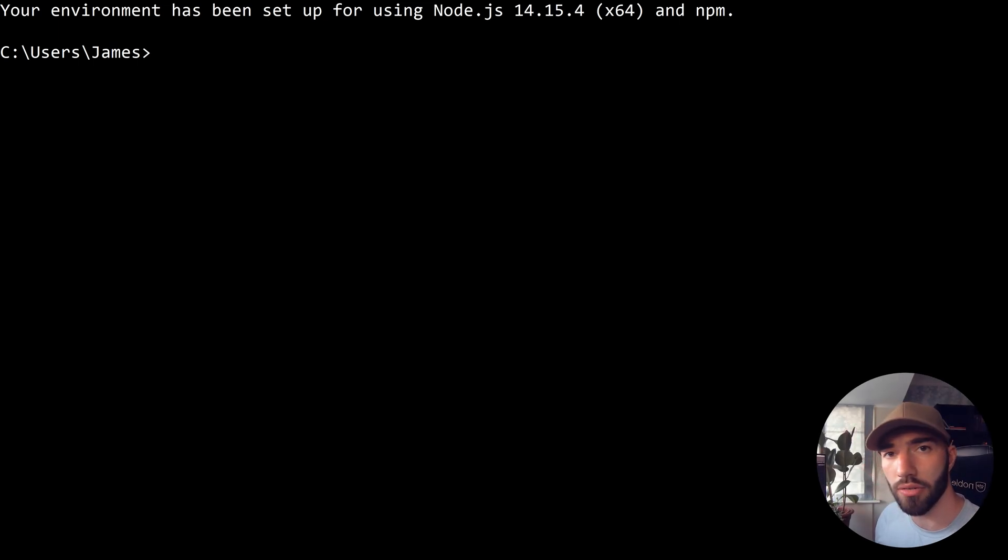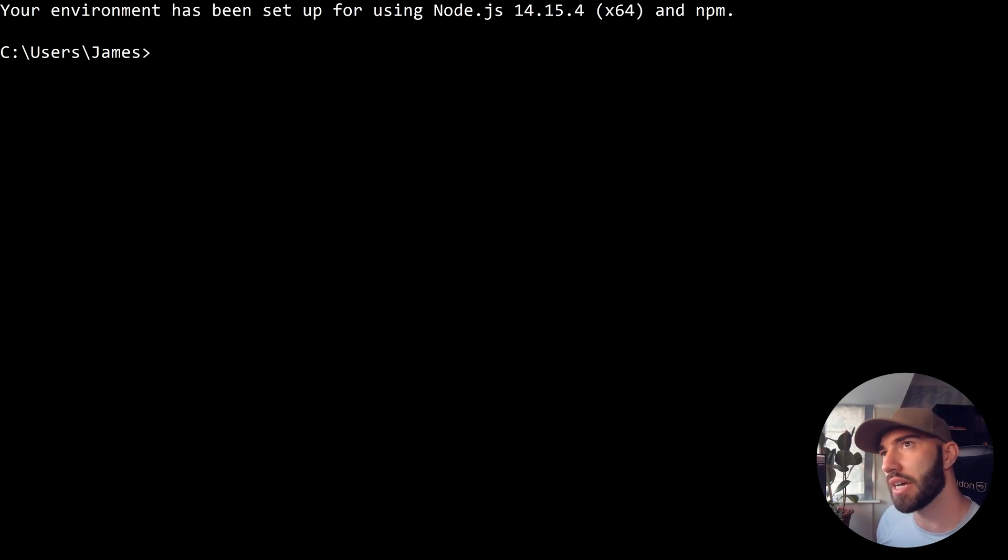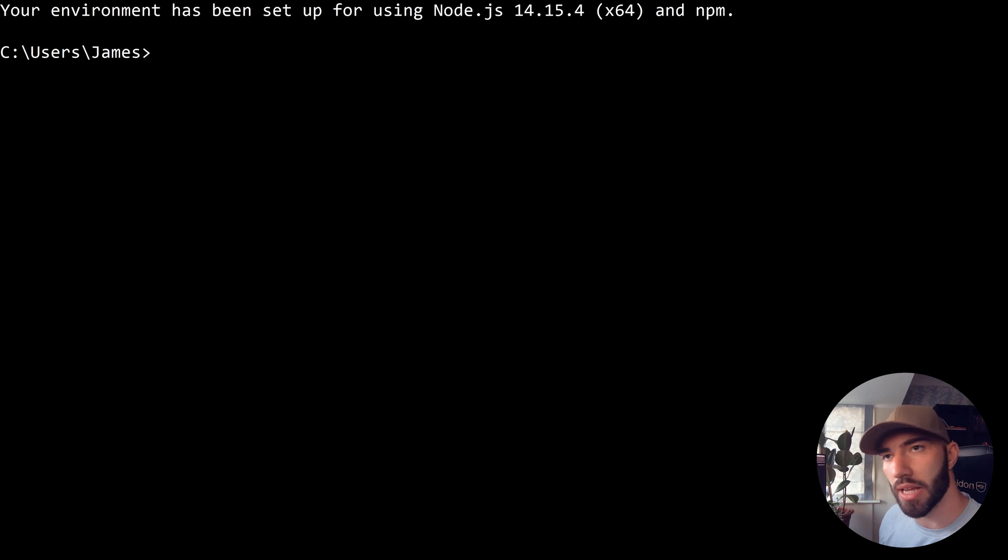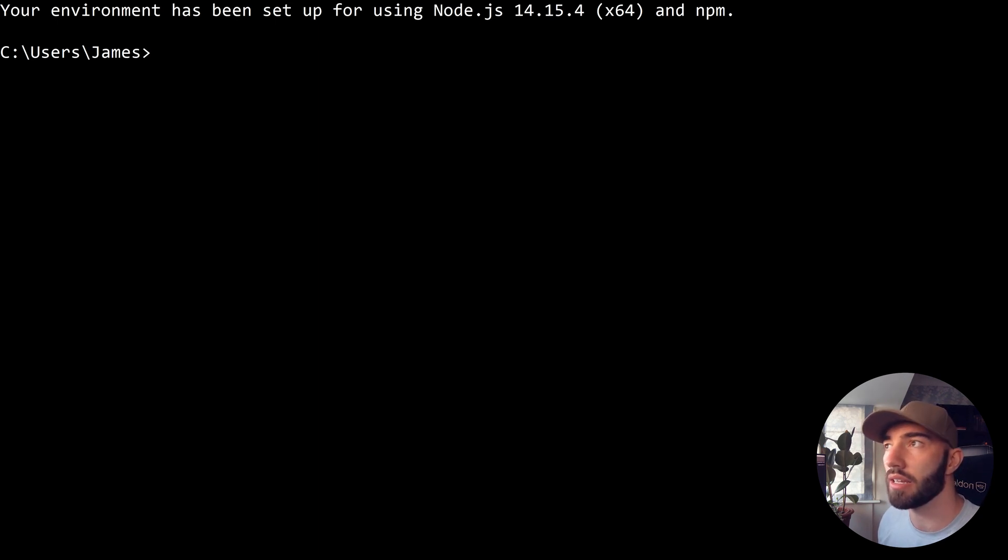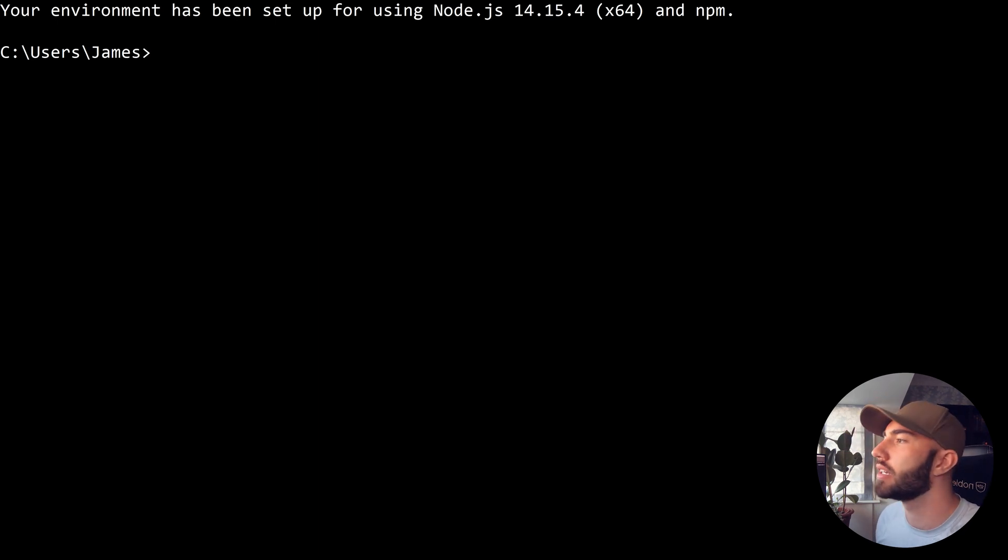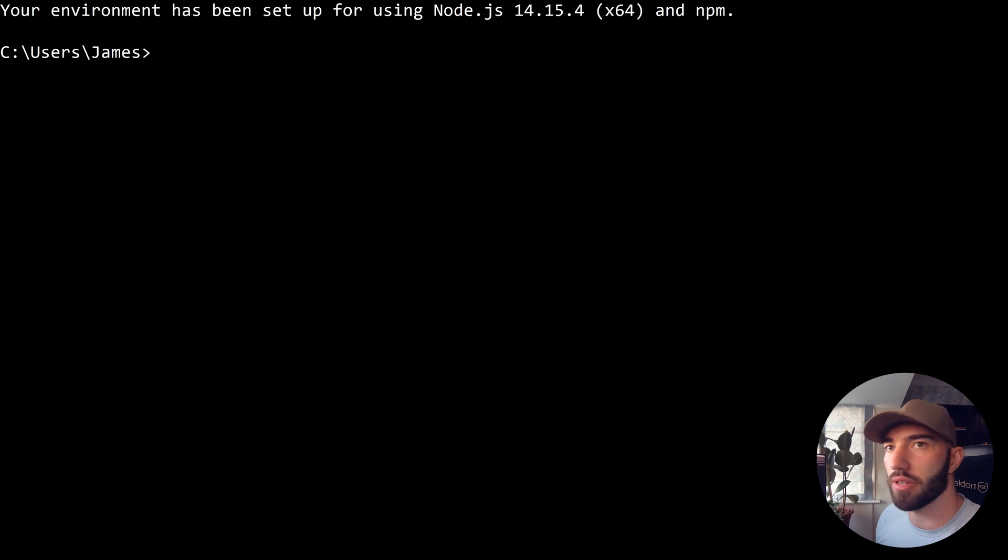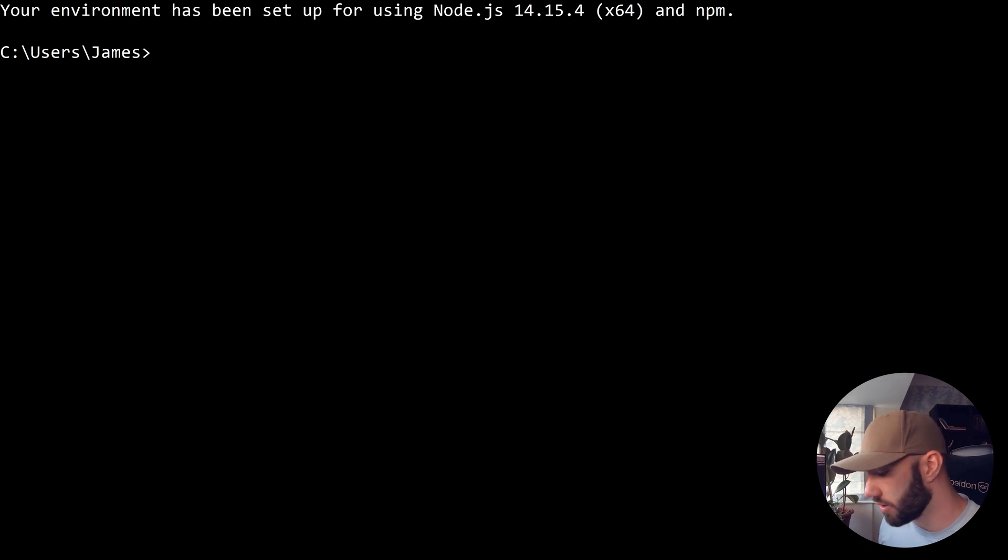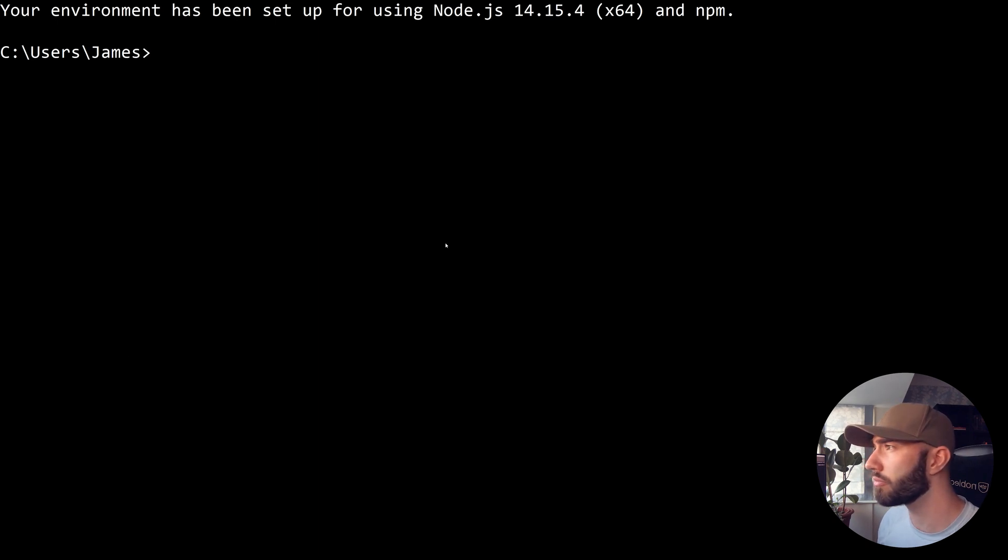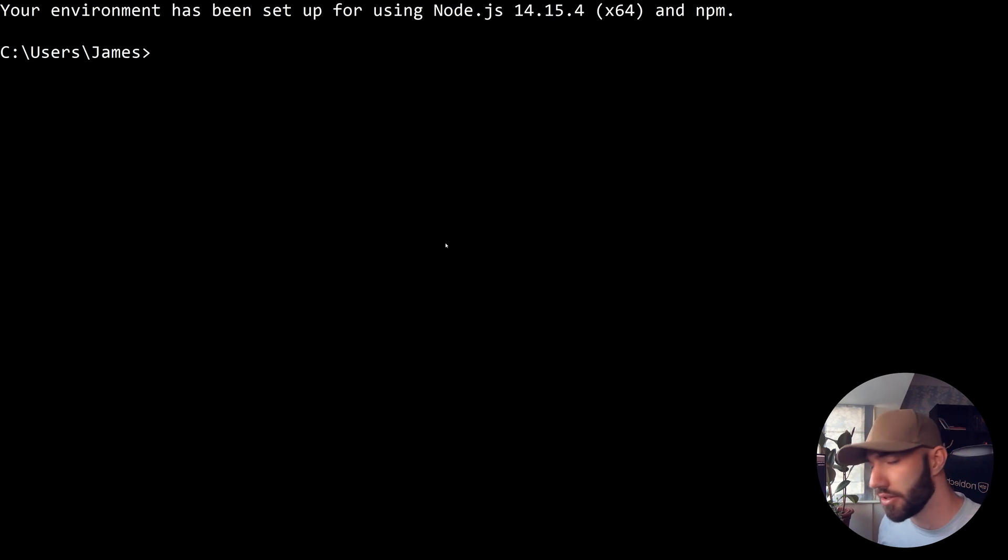In the last video we put together our API using Python, which included our full Q&A stack where we can begin asking questions and getting answers. Now we're going to start working on the frontend, which is going to be in Angular.